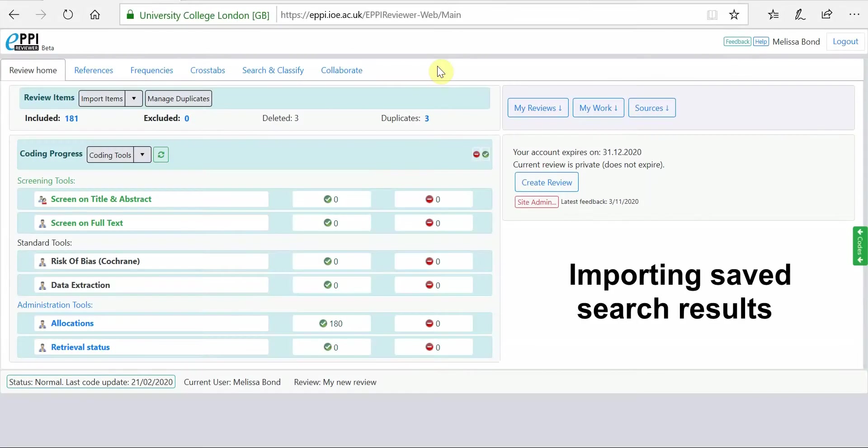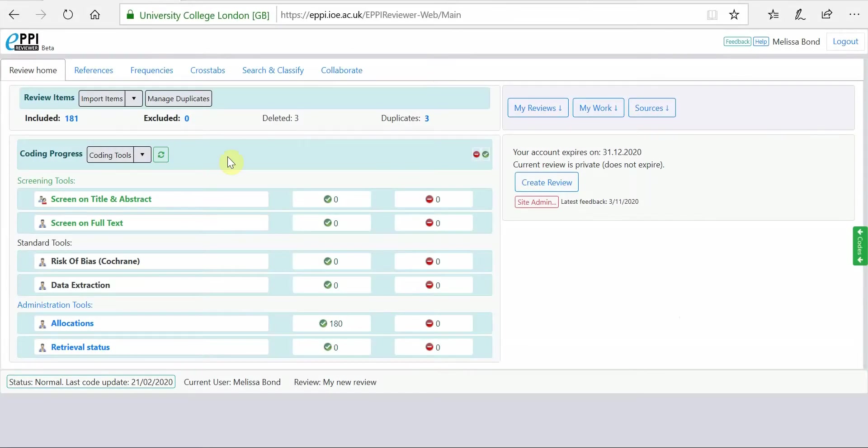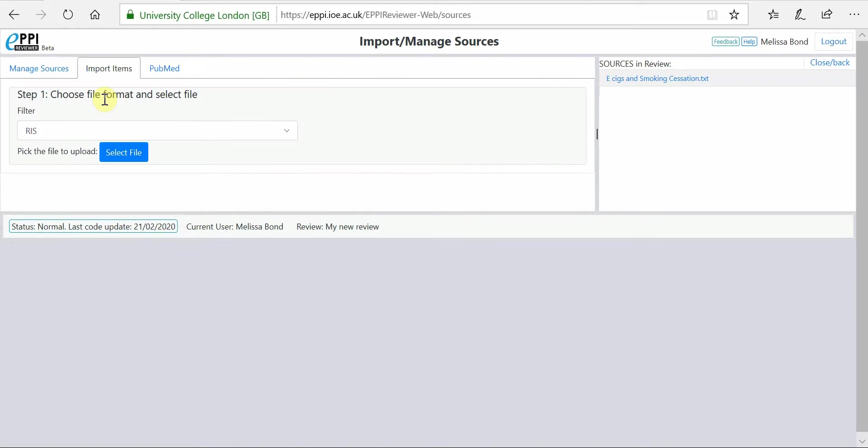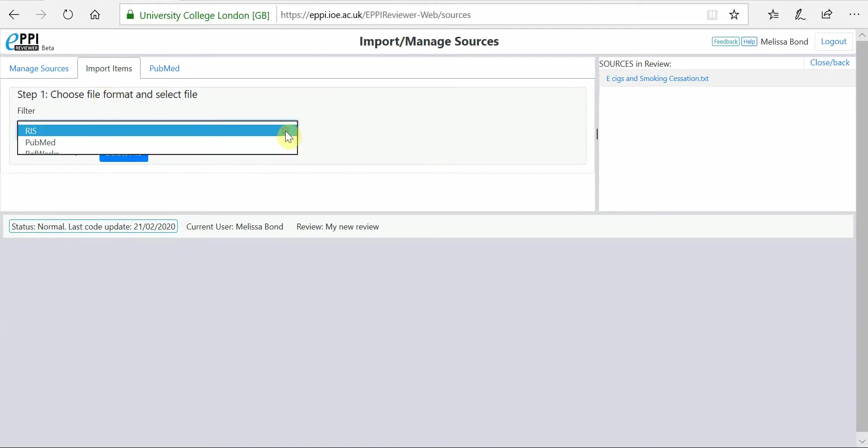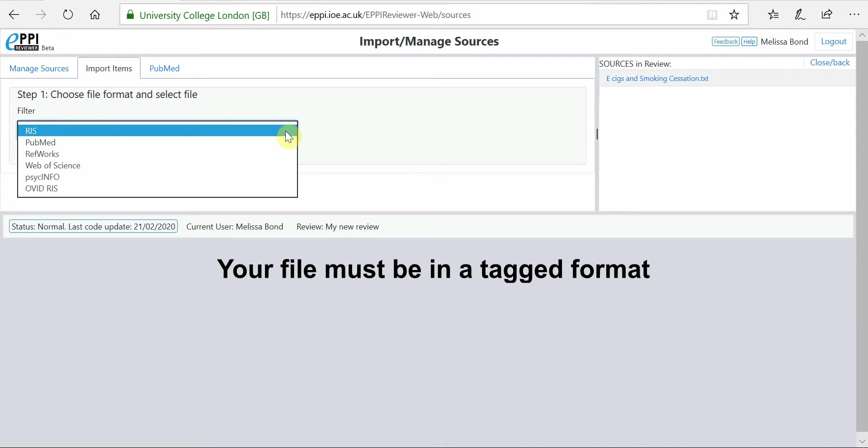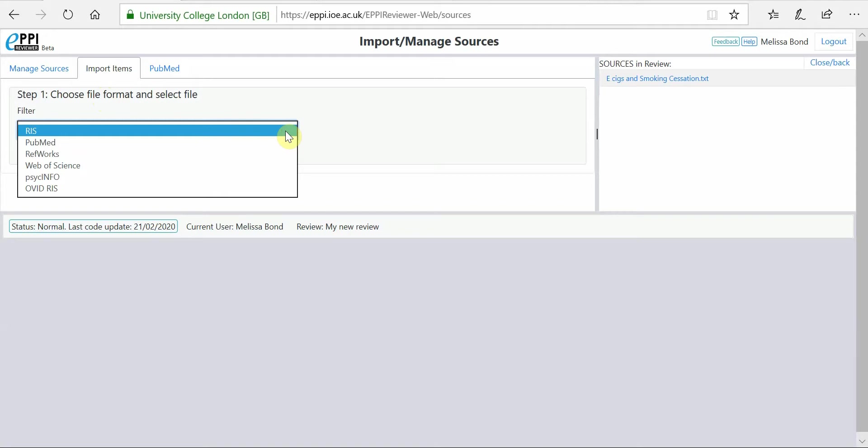To import saved search results, click on Import Items. This will open the Import Manage Sources window. For importing your saved search results, your file must be in a tagged format. This means that each piece of information in the file is clearly identified.